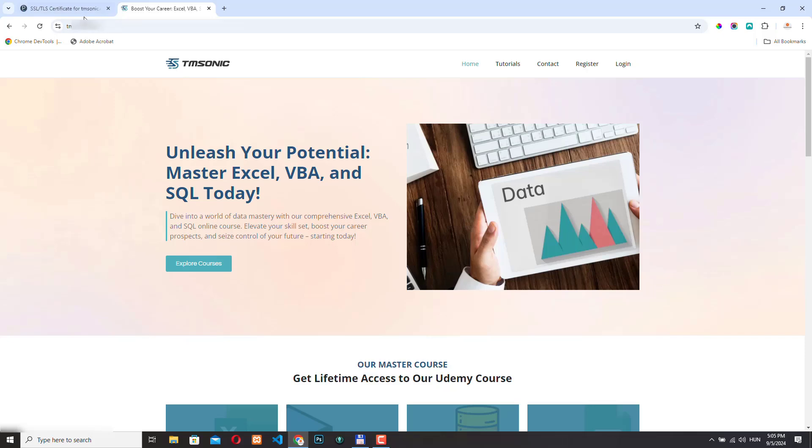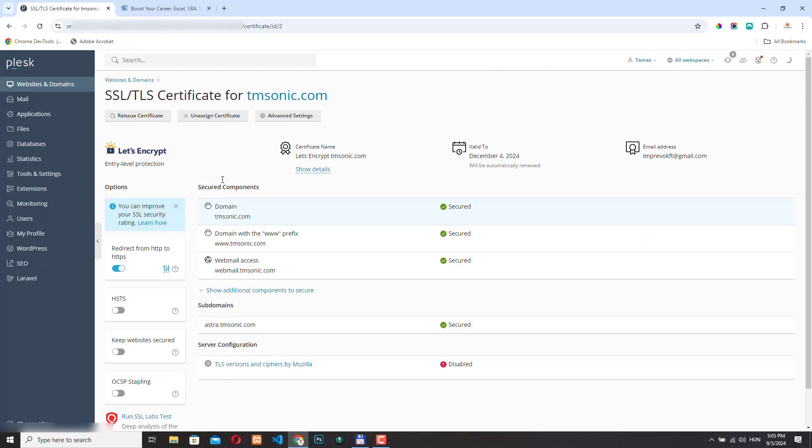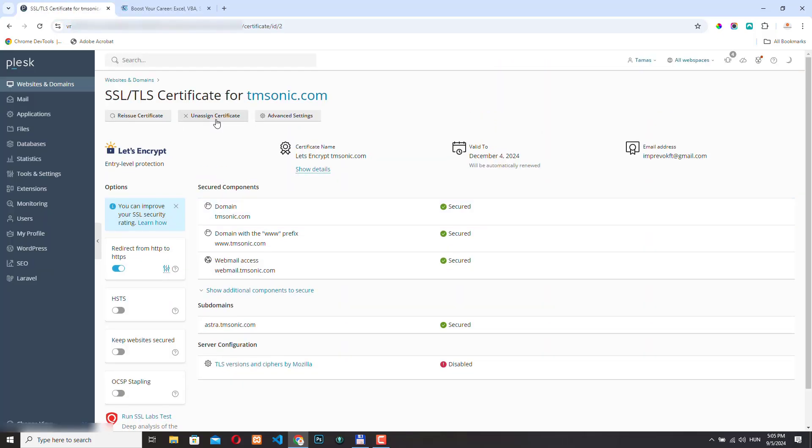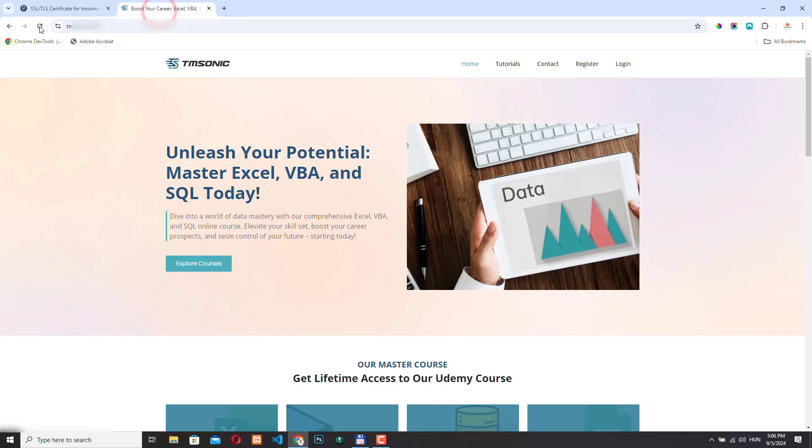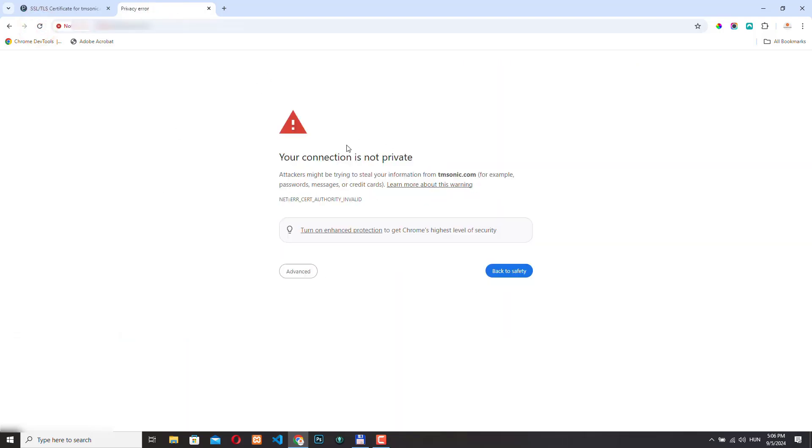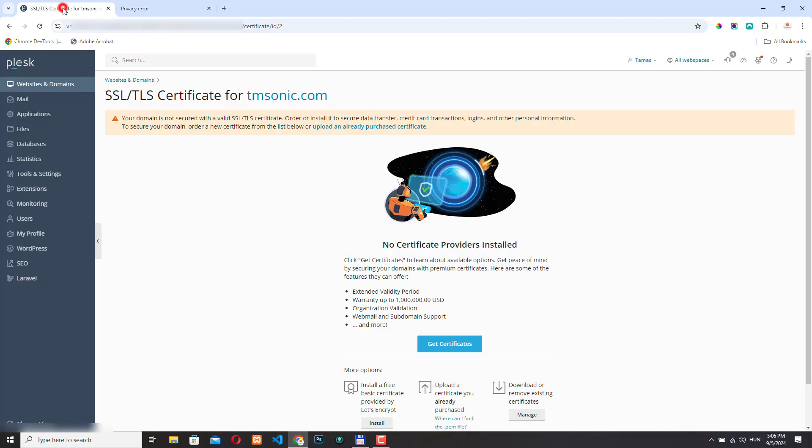Let's go back and let me unassign this certificate. Now if I refresh the page again, I'm getting this not secure warning. The way we installed Let's Encrypt will make sure that the SSL certificate will be renewed automatically. You won't need to do anything manually and your website will be secured continuously.